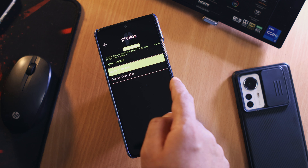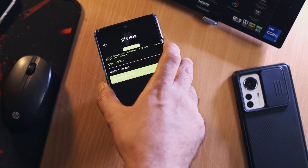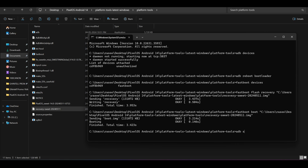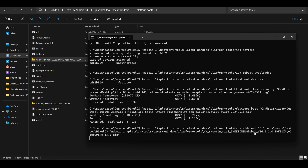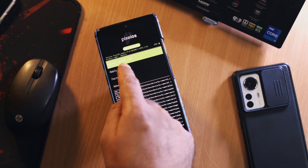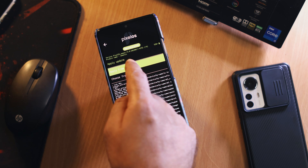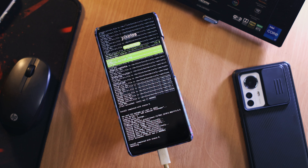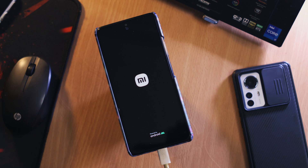Next, I will flash the MIUI 14 firmware through ADB sideload. On PixelOS Recovery, navigate to apply update, then apply from ADB. On the PC, open the command prompt and type 'adb sideload', then drag the MIUI firmware file and hit enter — the flashing will start. Next, I will flash the ROM using ADB sideload. On PixelOS Recovery, tap apply update and select apply from ADB. On the PC, type 'adb sideload', then drag the custom ROM zip file and hit enter. When the flashing is complete, reboot the phone and it should boot into PixelOS.